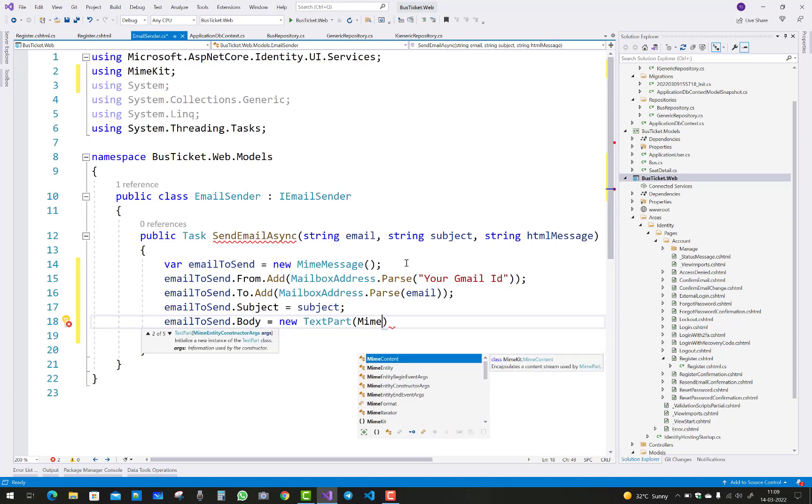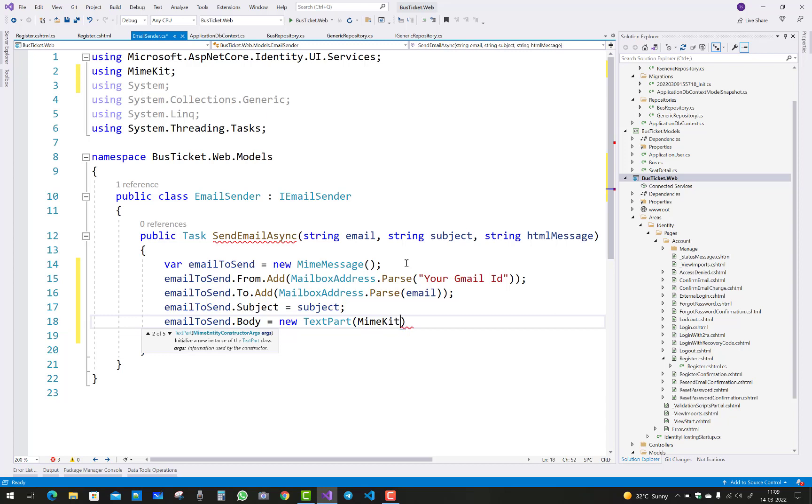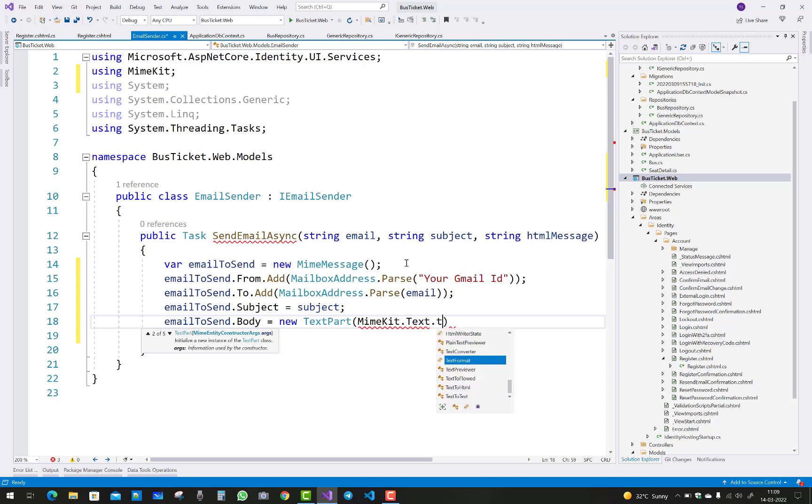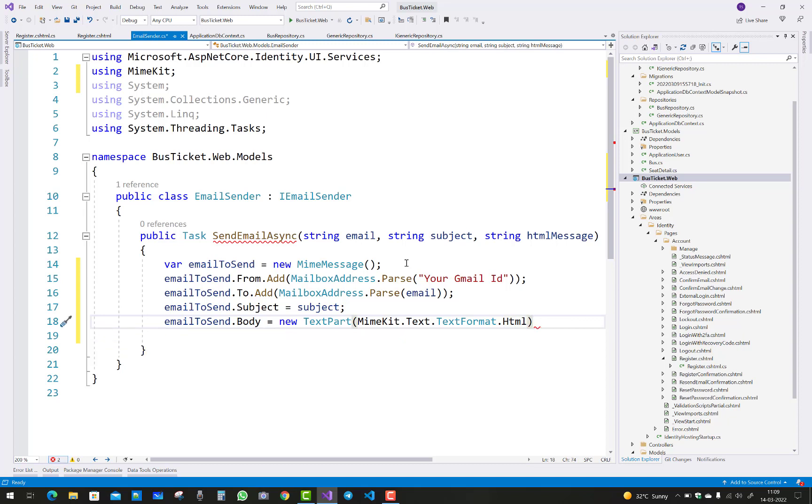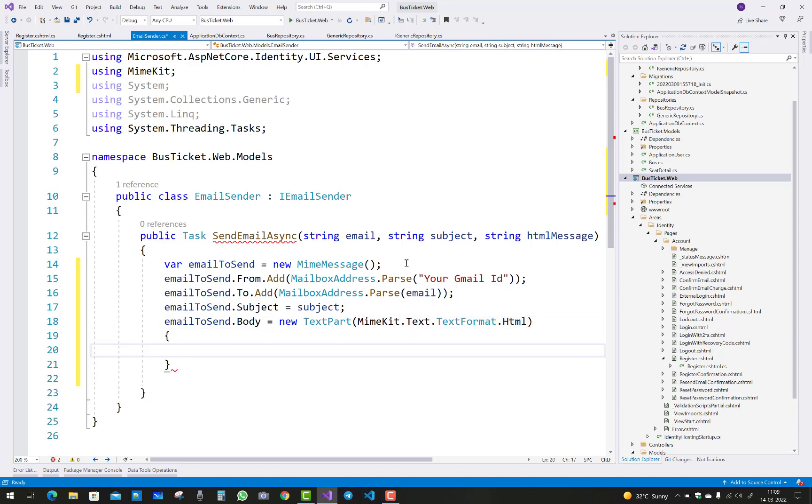MimeKit.Text.TextFormat, and that text format is HTML. And you can say Text equals to htmlMessage. So that's the body content you have.